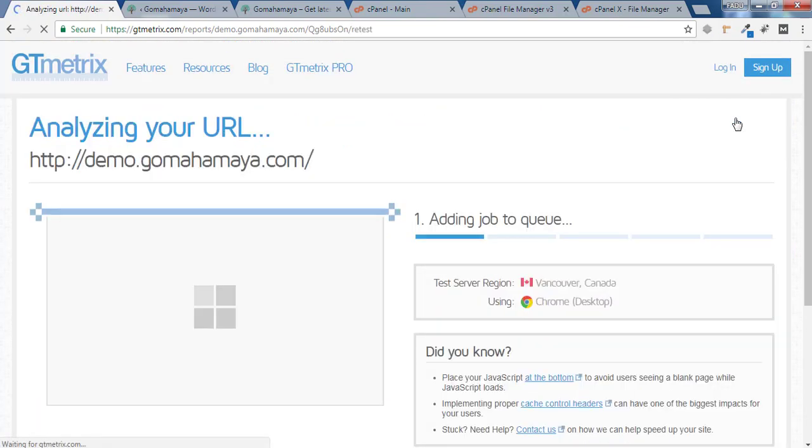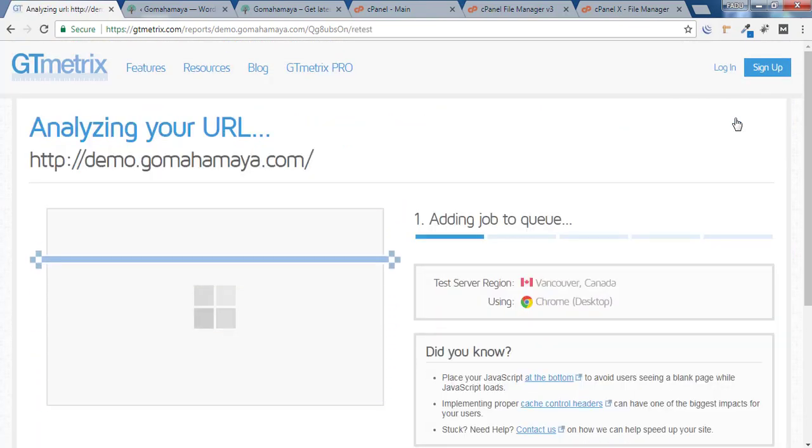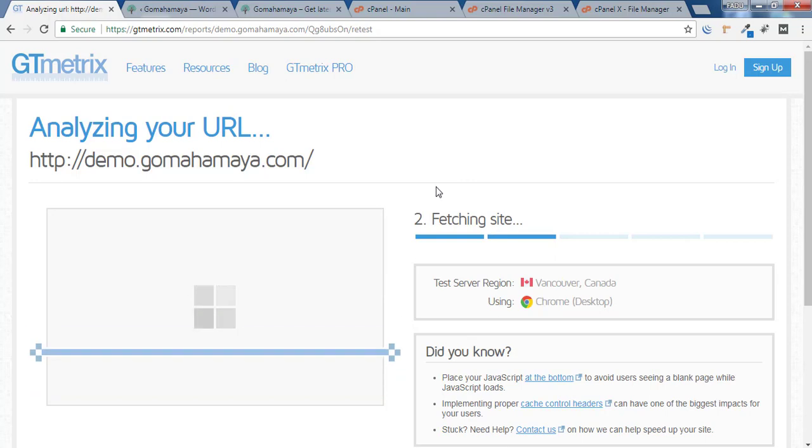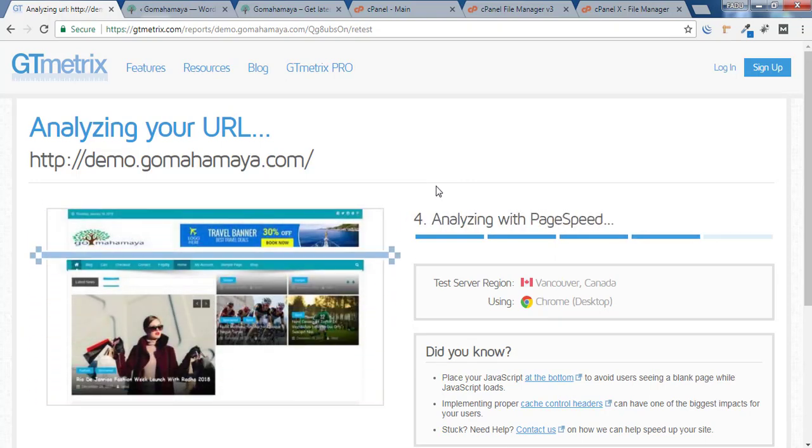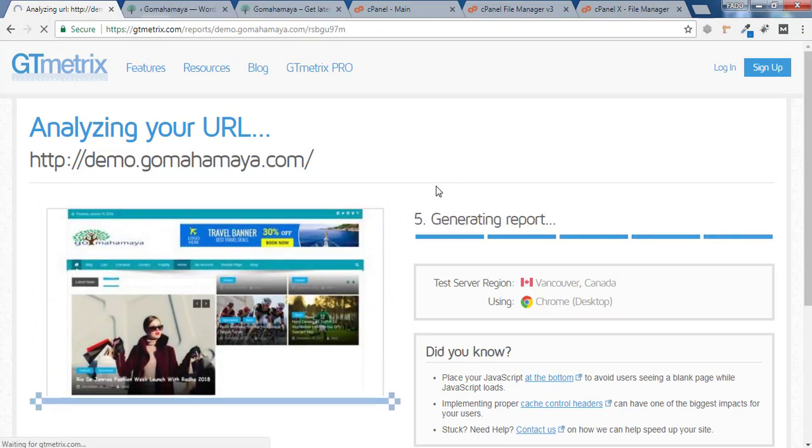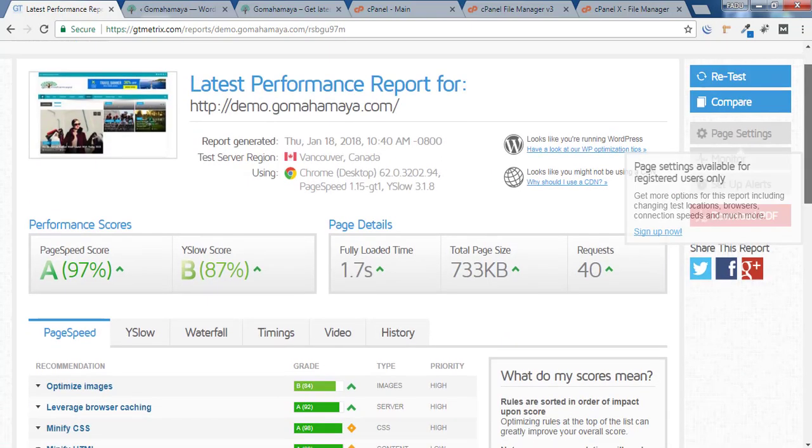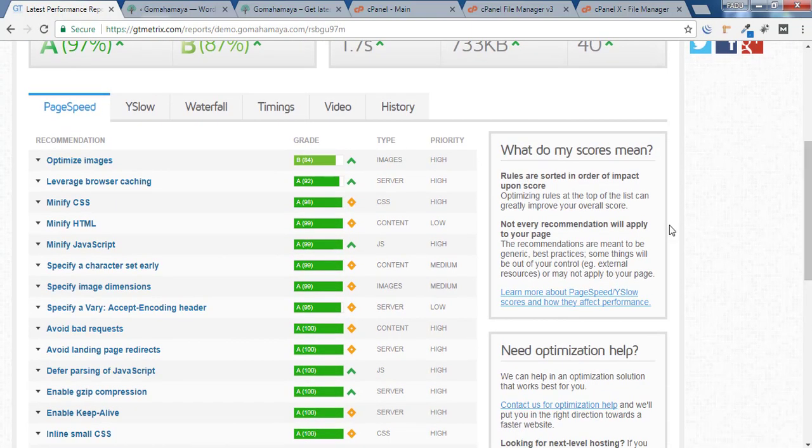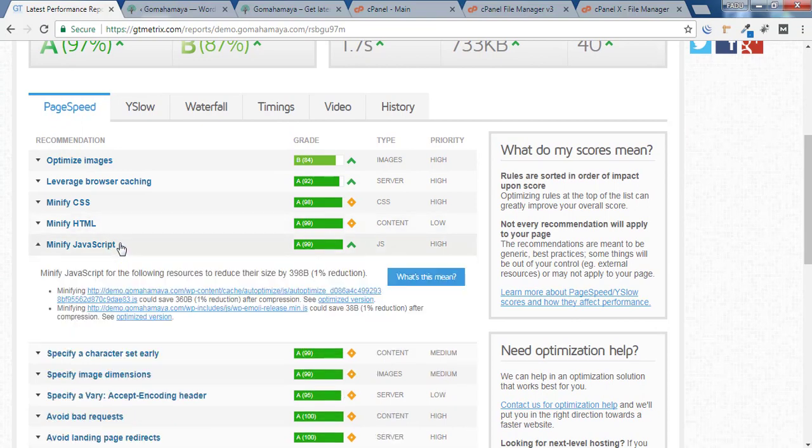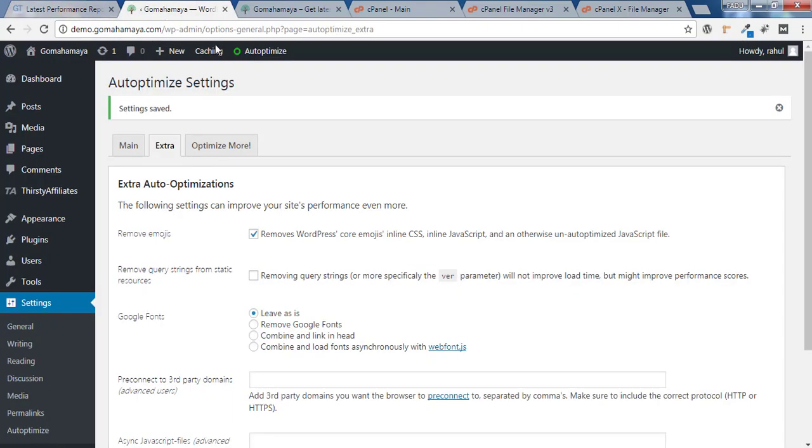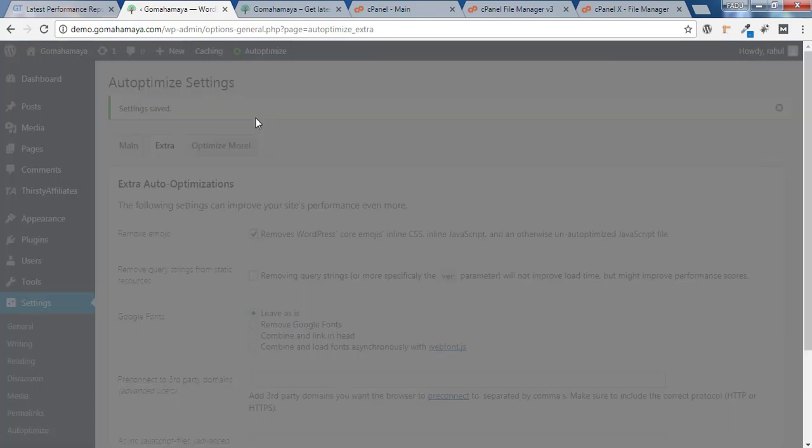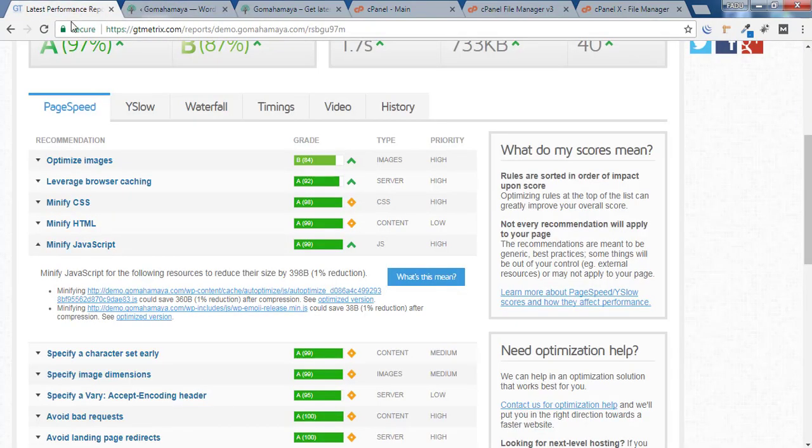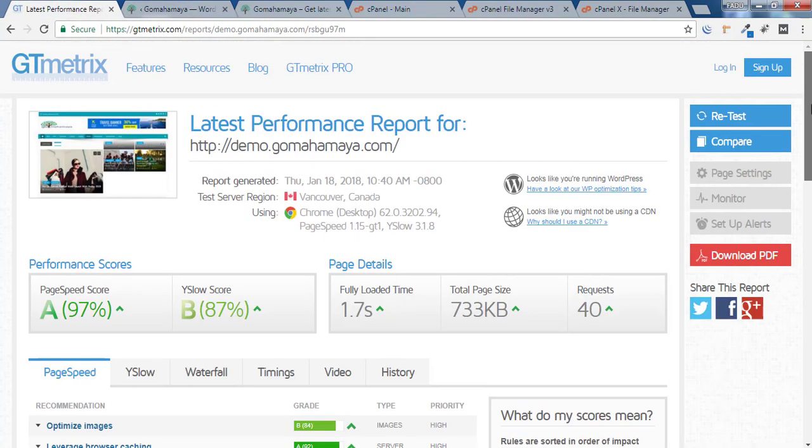Scroll down to Minify JavaScript. I didn't clear the cache, so I should click on Delete Cache and I'll check again. Retest.